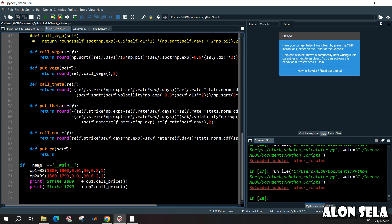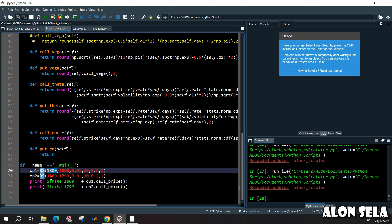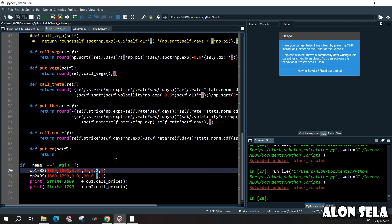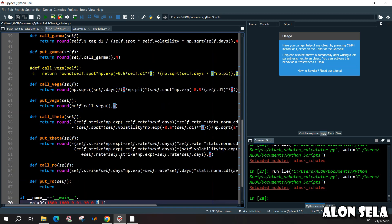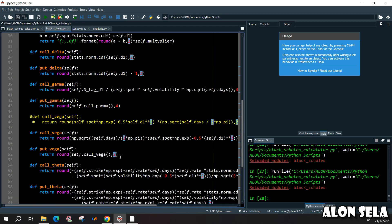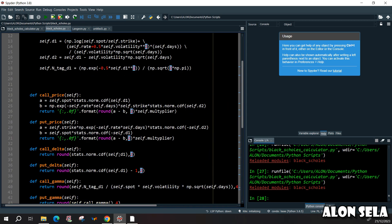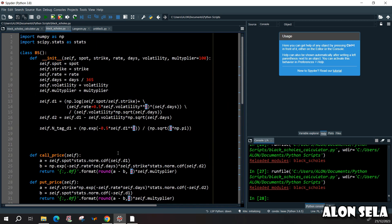We will have a Black-Scholes object. Once we enter the spot price, the strike price, the volatility, days to maturity, and so on, we can get the price, we can get the gamma and delta and all the other Greeks.